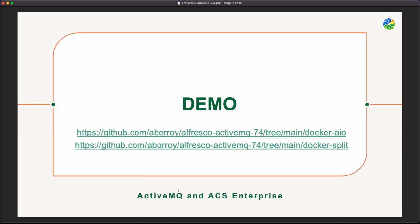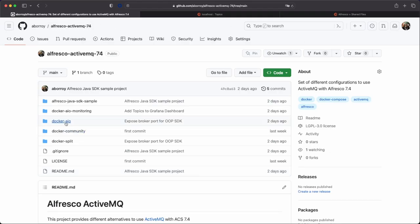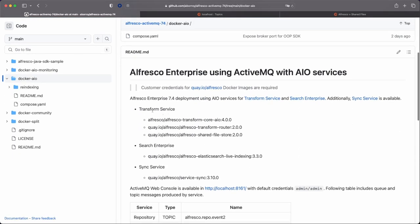If we go to the demo, we are going to play with a deployment using the all-in-one approach. All the services - the transform service and the search enterprise service - are deployed as a single service. We also have the Docker split, which deploys the transform service divided into different transform engines and also deploys the search enterprise with its different components deployed individually. Going to the repository, we have the Docker AIO with the transform service using the all-in-one approach - all transform engines deployed into a single service, and the Alfresco Elasticsearch connector as a single service too.